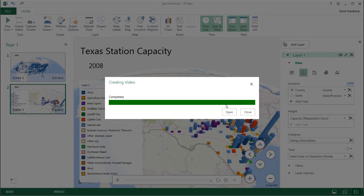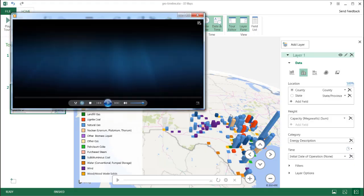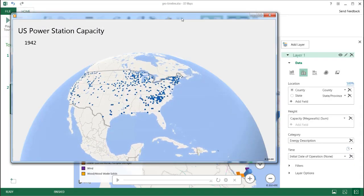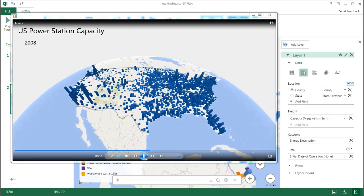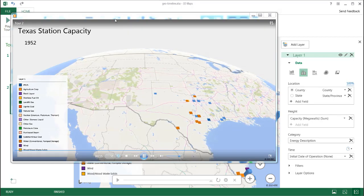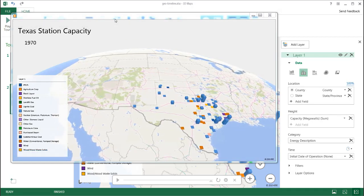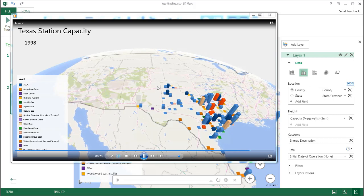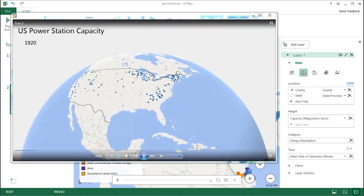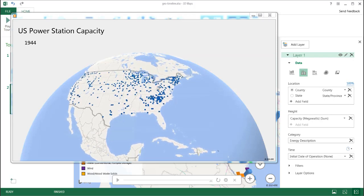Now that it's complete, we can either close this or open it. Closing brings us back to the 3D Maps window. Opening it plays the video in the native video application. Since it's an MP4 file, it opens in whatever video player is associated with that format. You can see it's playing the movie. If I want to put this into PowerPoint, all I need to do is open PowerPoint and incorporate that file.